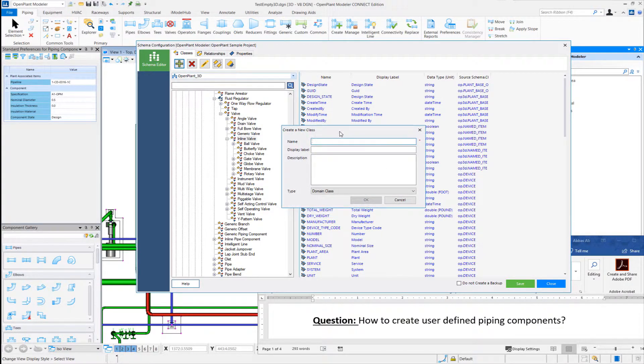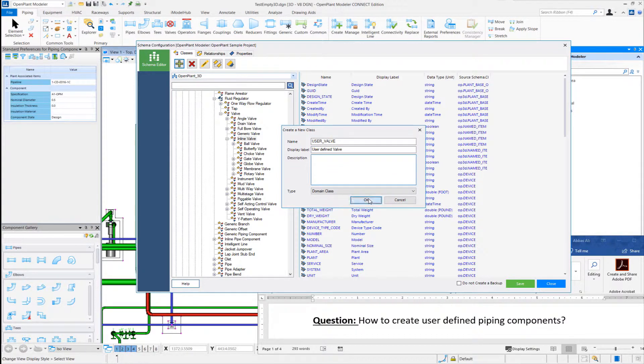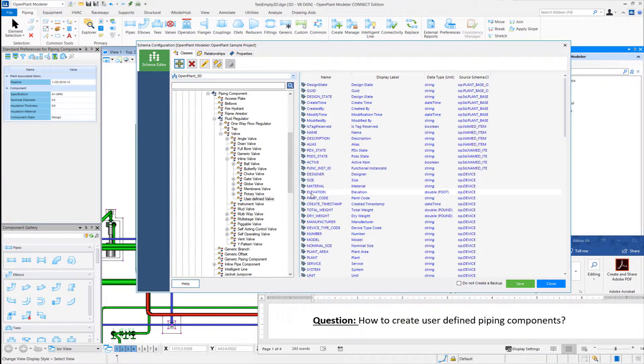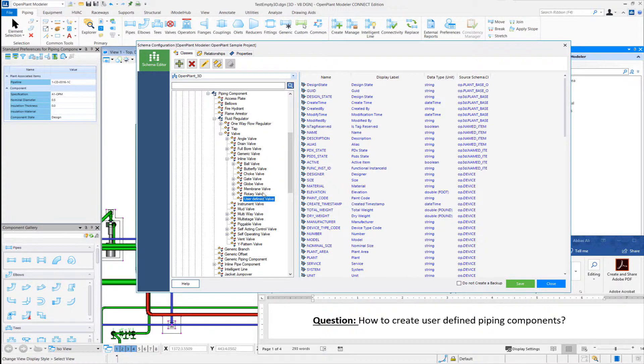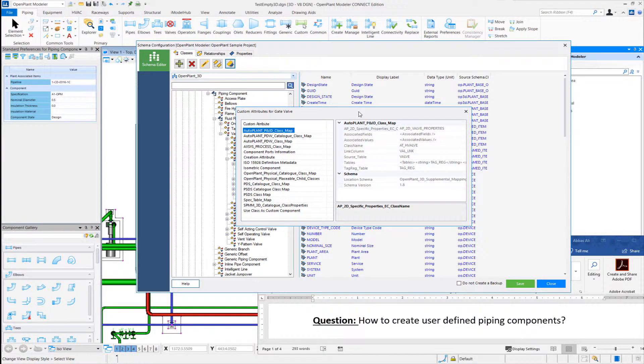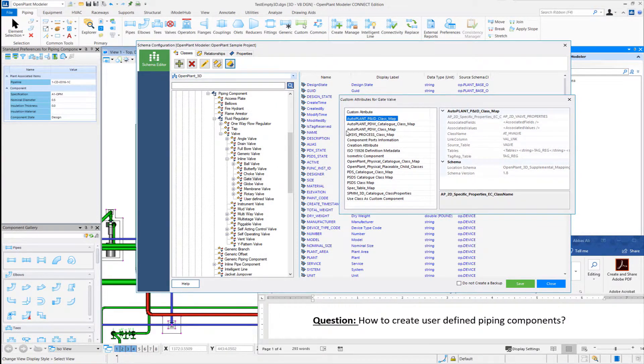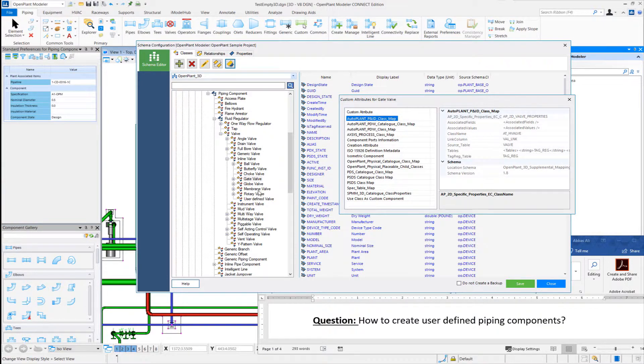We can call it user-defined valve, user-defined valve as a display label. Hit ok here. And then in the gate valve class, we can see what type of custom attributes are added on the gate valve class. So we will create a new class, sort of a copy of the gate valve class.